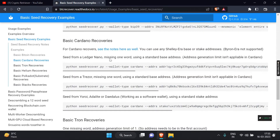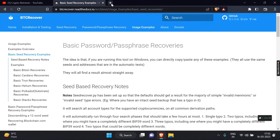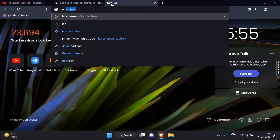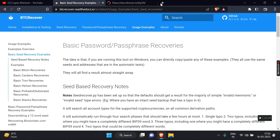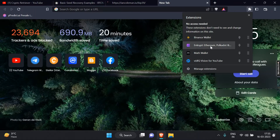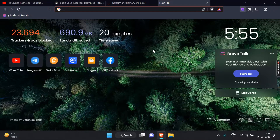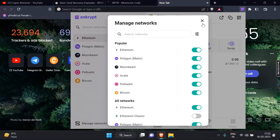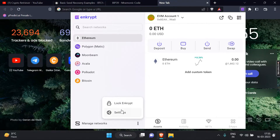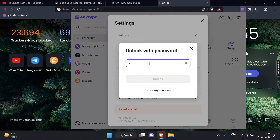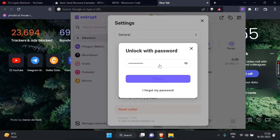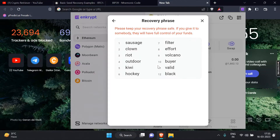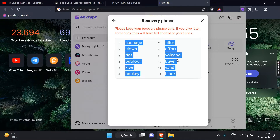We will use the IanColeman BIP39 tool to generate 12 or 24-word phrases. IanColeman.io is a website created by Ian Coleman, a software developer who specializes in blockchain and cryptography. The website provides tools for generating cryptocurrency wallets and keys, conversion tools for different cryptocurrency formats, and other useful tools for developers. It is not affiliated with any specific cryptocurrency project and is primarily intended as a helpful resource for the broader cryptocurrency community.